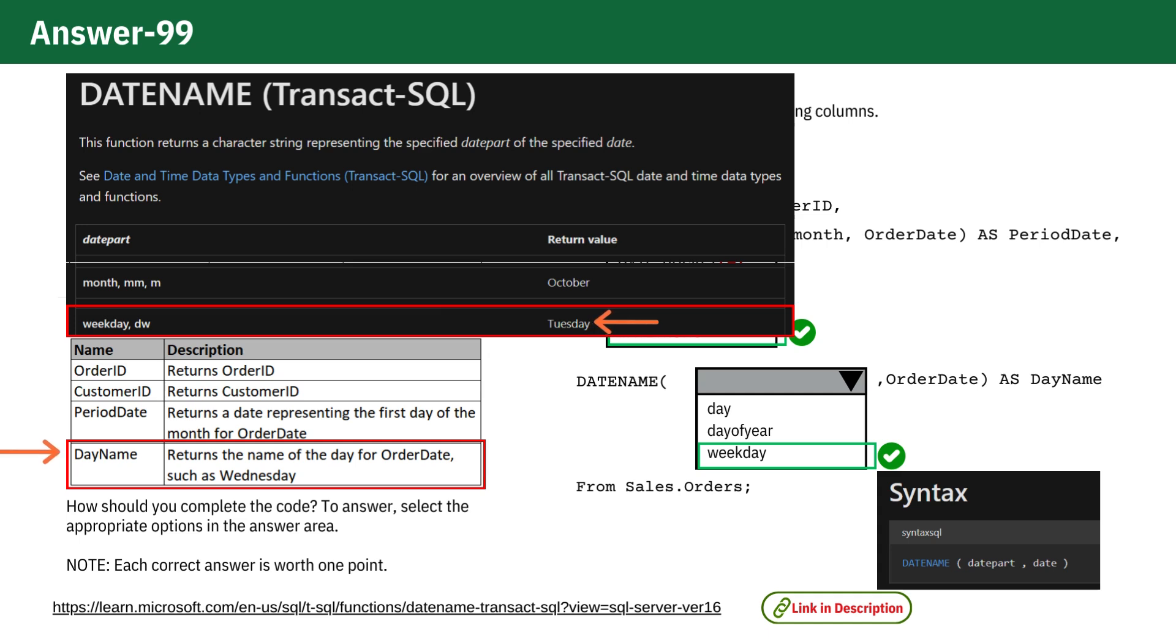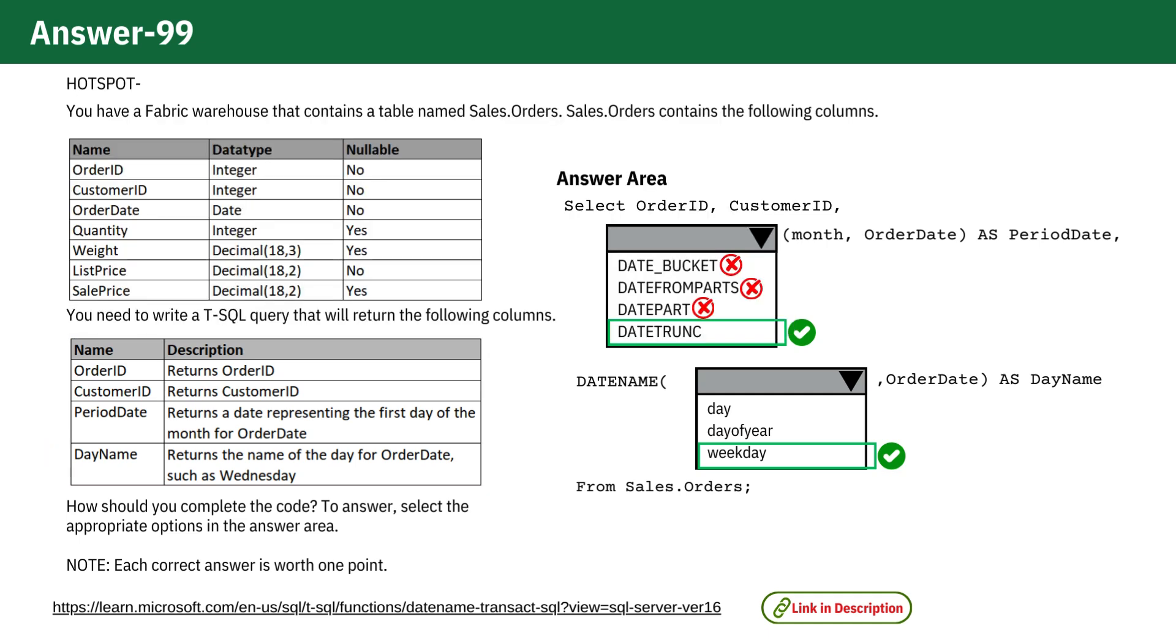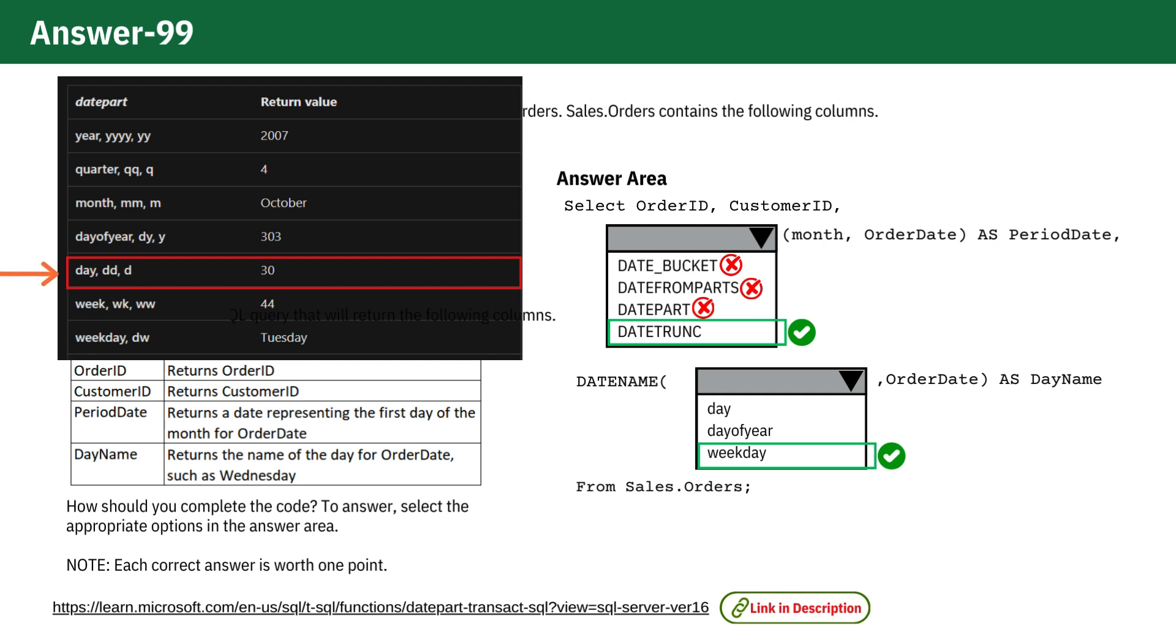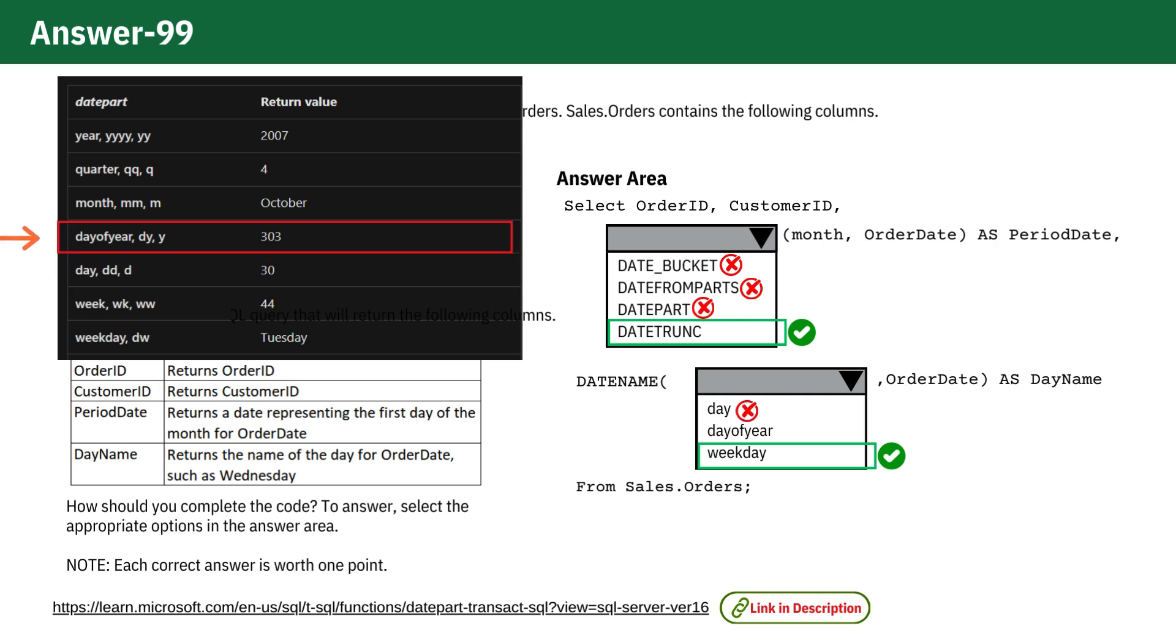Now let's take a look at the incorrect options. Date Name Day Order Date returns the day of the month as a number, not the name of the day. Date Name Day of Year Order Date returns the day of the year, which is the sequential day count from the start of the year.